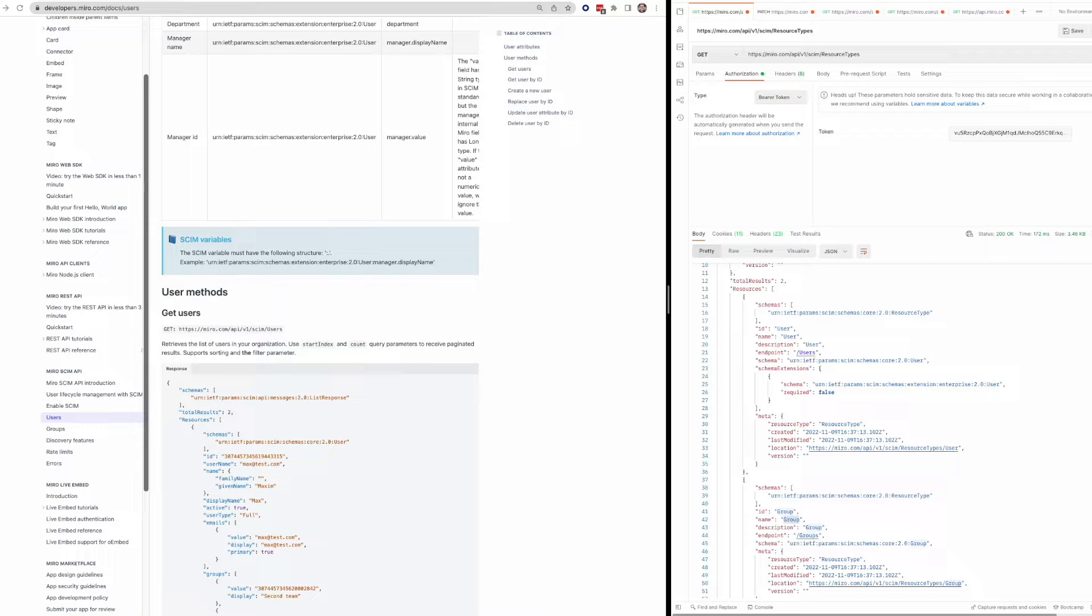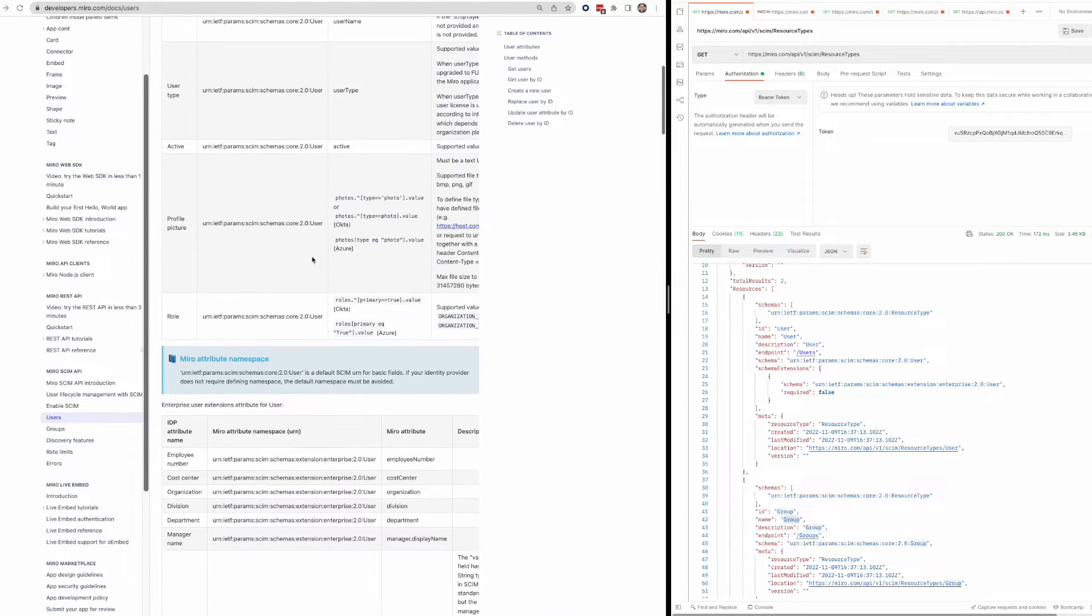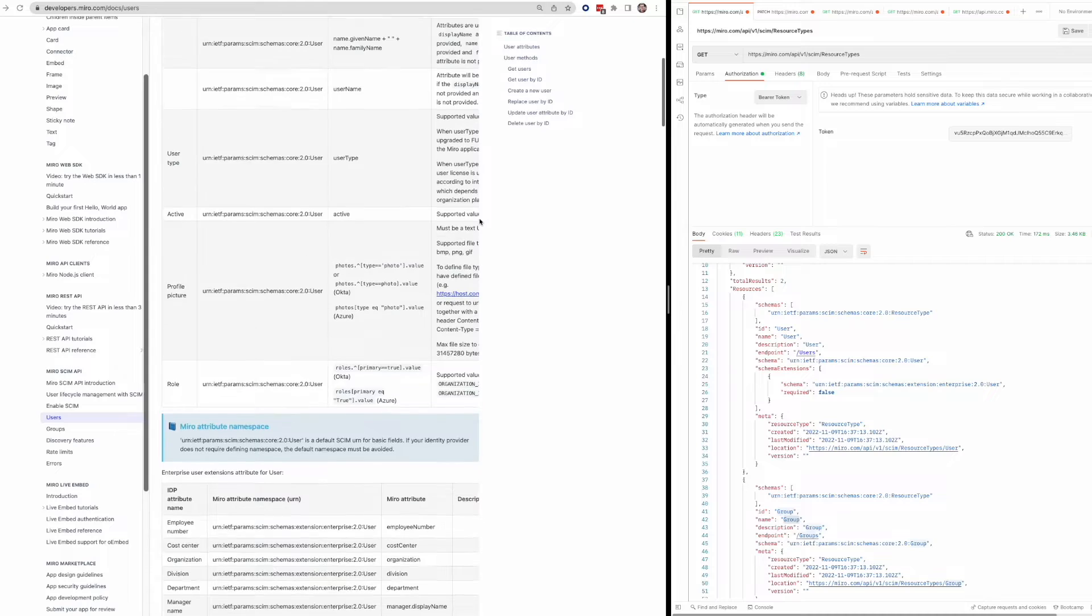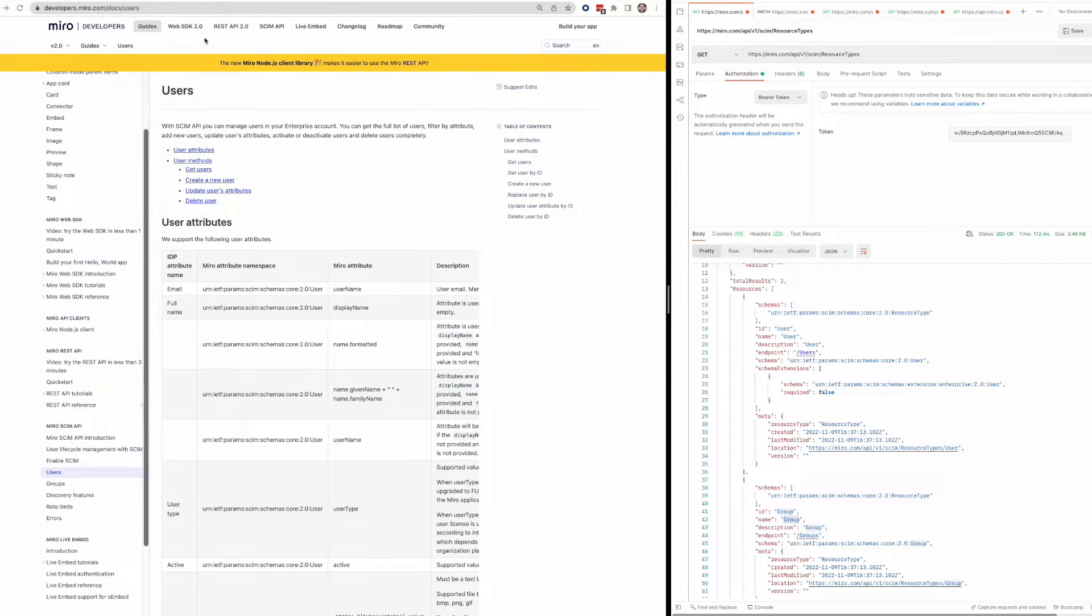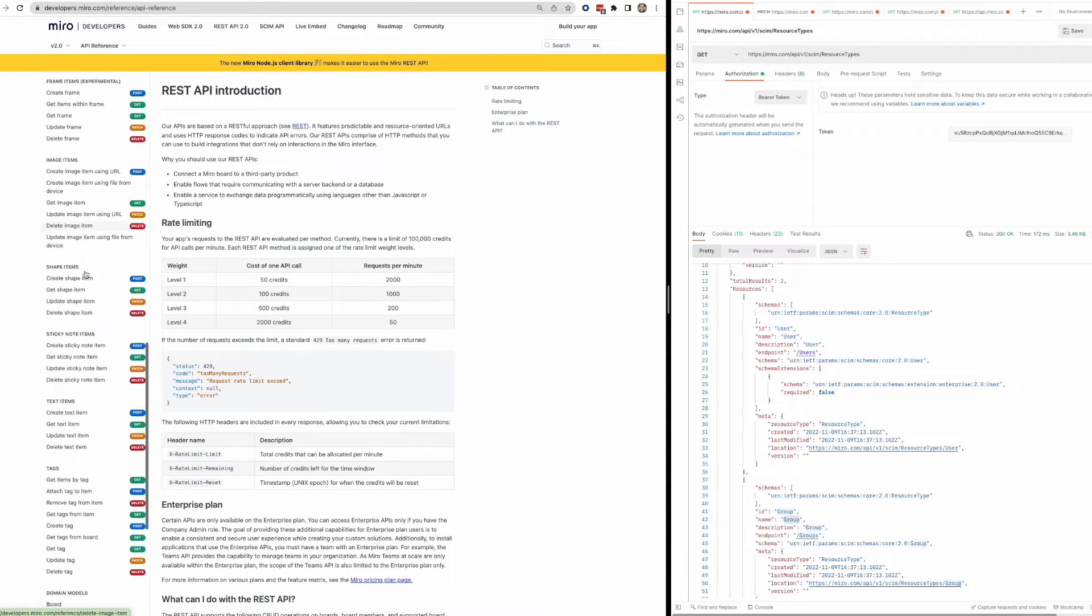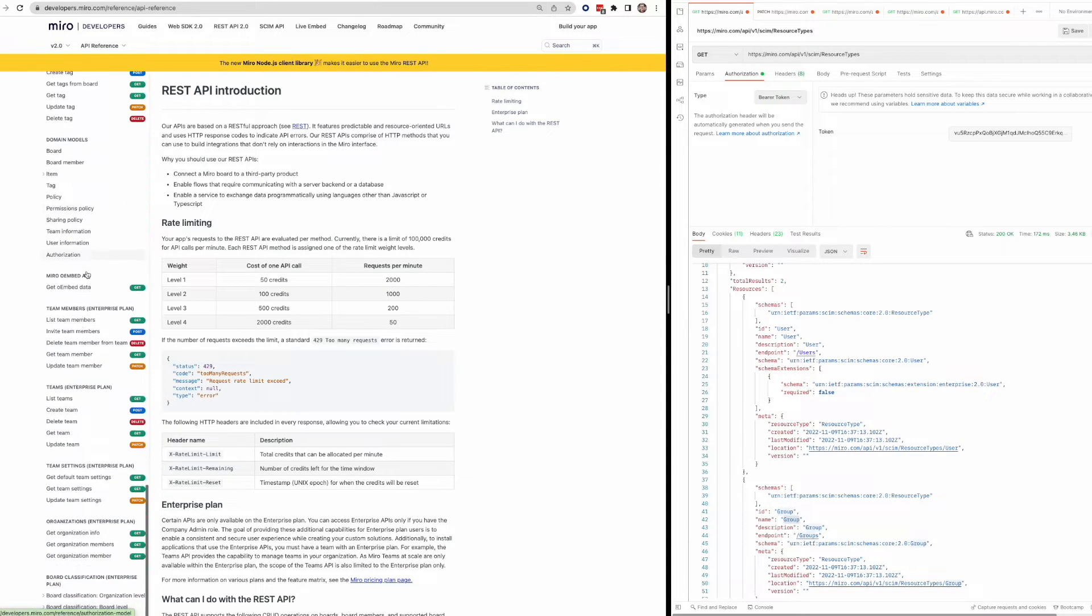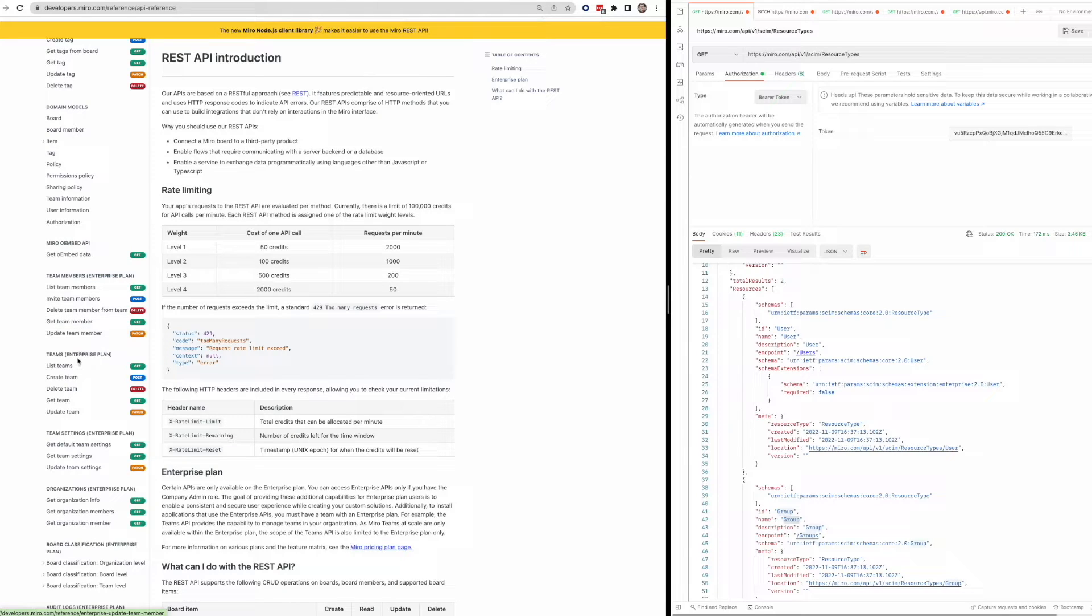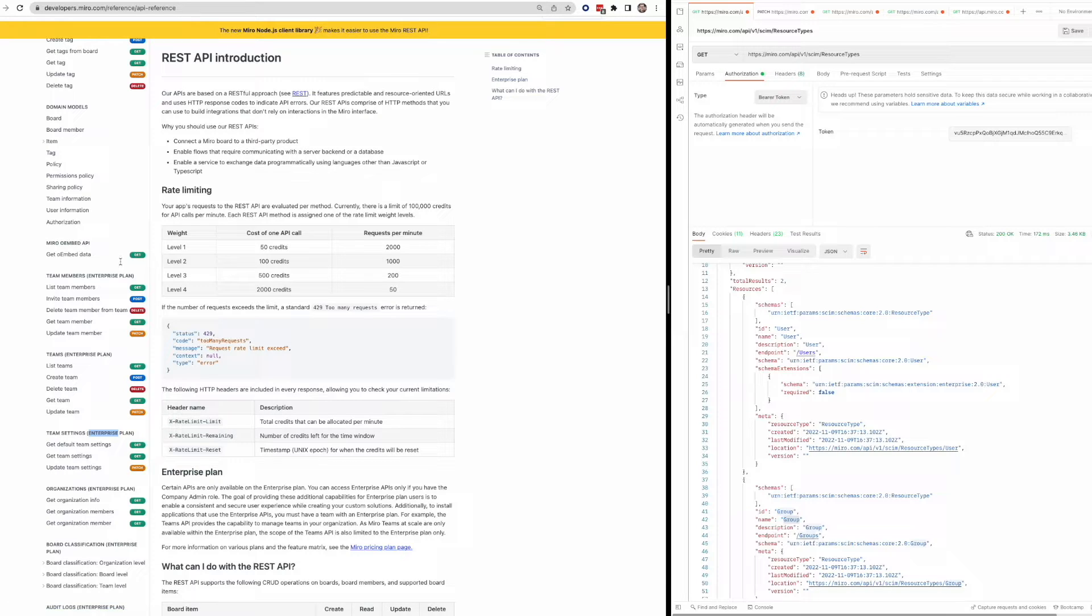Yeah, so that's a bit about the SCIM API. So in contrast to this SCIM specific endpoint at Miro, we do also have other enterprise endpoints. And you can find those under our API documentation. If you go to the bottom here, you'll see they all have a notation to let you know that they are enterprise endpoints. So again, you'll need an enterprise plan to call these endpoints.